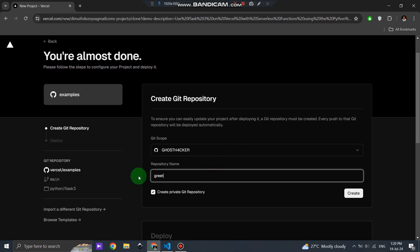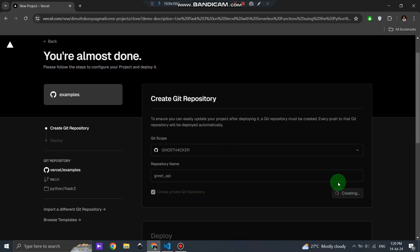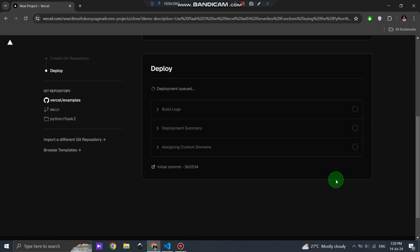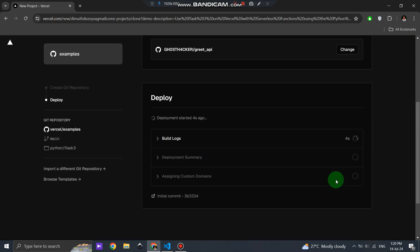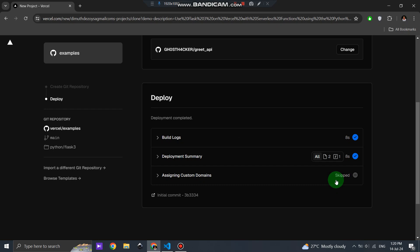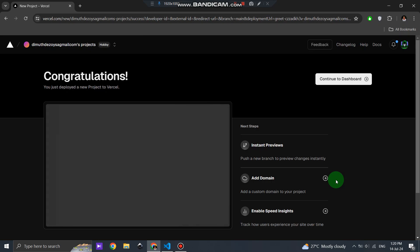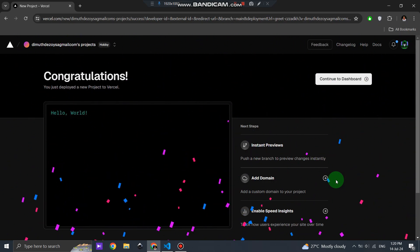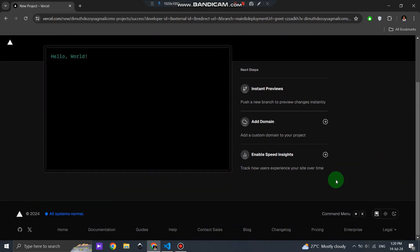Next, you'll need to provide a name for your Git repository. This helps Vercel keep track of your project and makes it easier to manage in the future. Once you've entered the repository name, Vercel will handle the setup and deployment for you. This might take a moment, so just sit back and relax while Vercel gets everything ready.